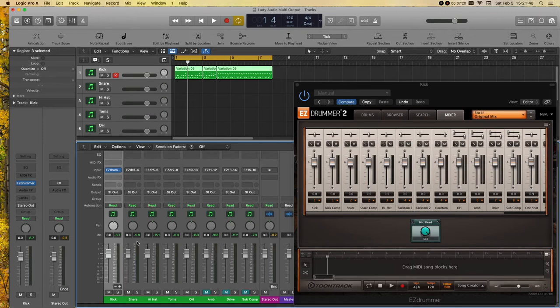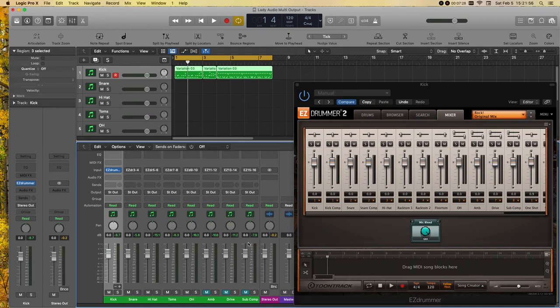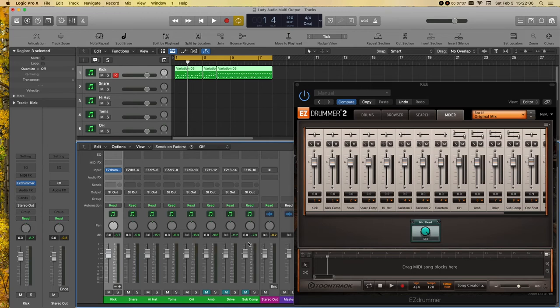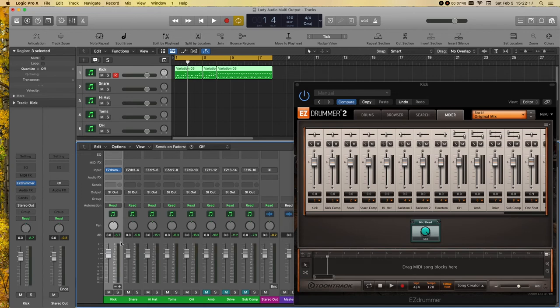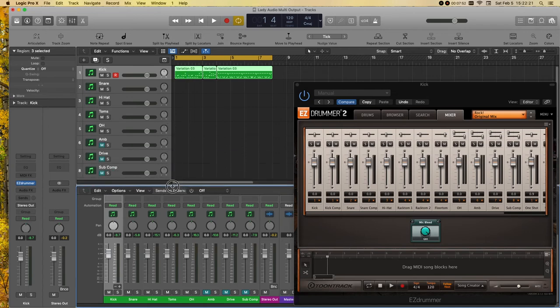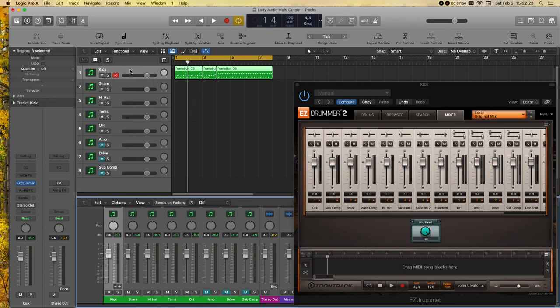And one other major benefit too is that now I can put all of these tracks into a bus, a drum bus, which from that drum bus you can add, like say, an Ampex tape machine or something on there to give it a little more depth. You can add an overall compression to all of the tracks, or you can just have reverb on the snare and not on anything else. Anyway, so let's go ahead and do that now.